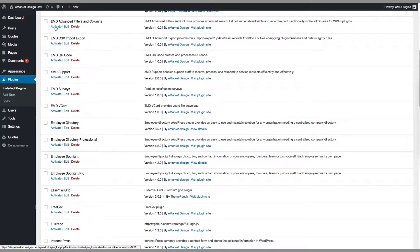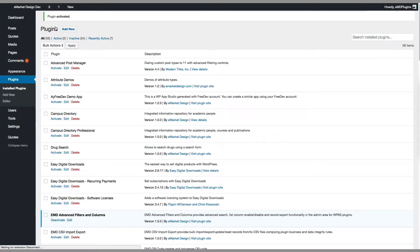Hi, my name is Dara Advan. I'm going to show you how to use the EMD Advanced Filters and Columns plugin.